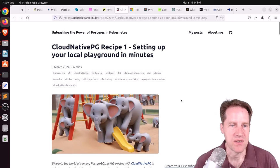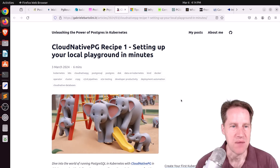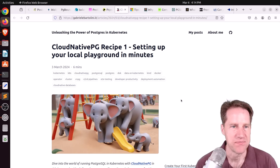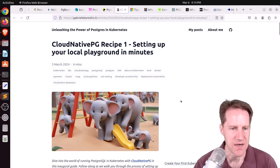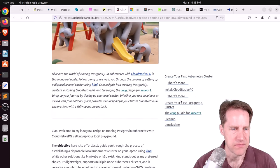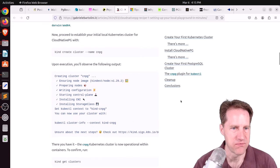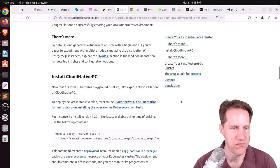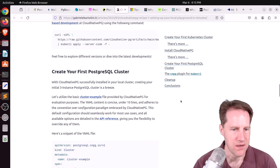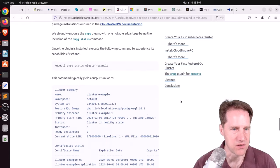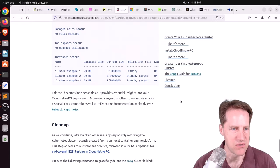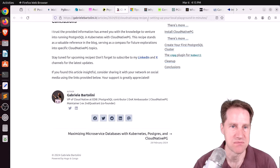Next piece of content. Cloud Native PG, recipe number one. Setting up your local playground in minutes. This is from Gabriele Bartolini.it. And this is a basic setup for setting up Cloud Native PG in your own environment and setting up your cluster. So if you're interested in learning more about that, you can check out this pretty brief blog post.